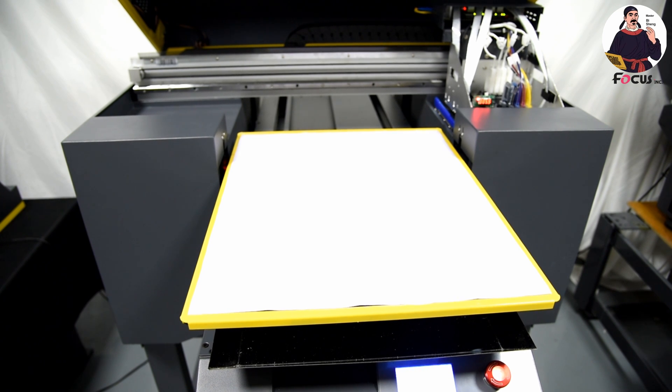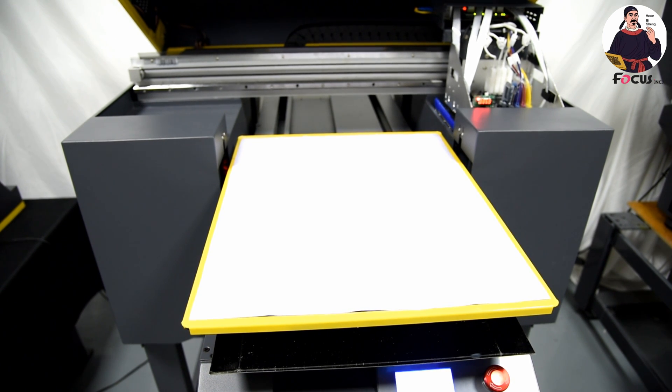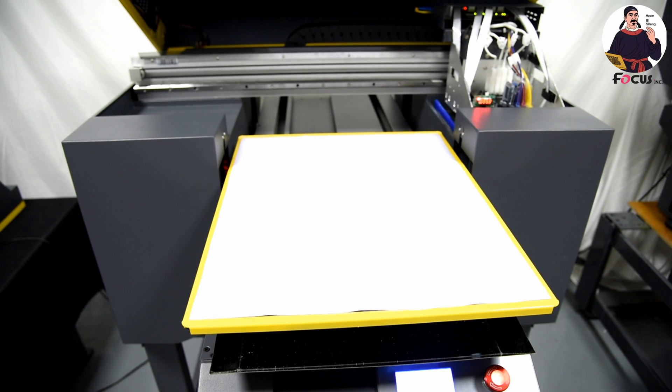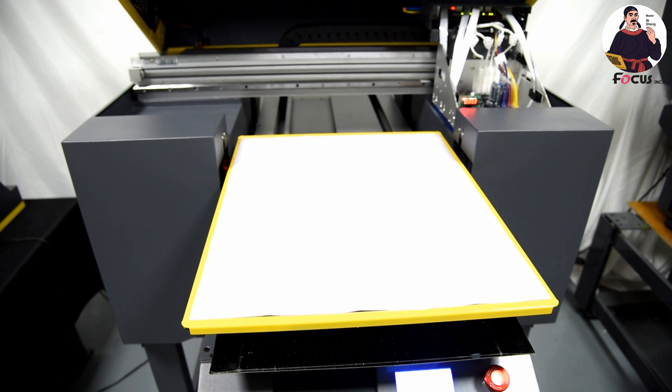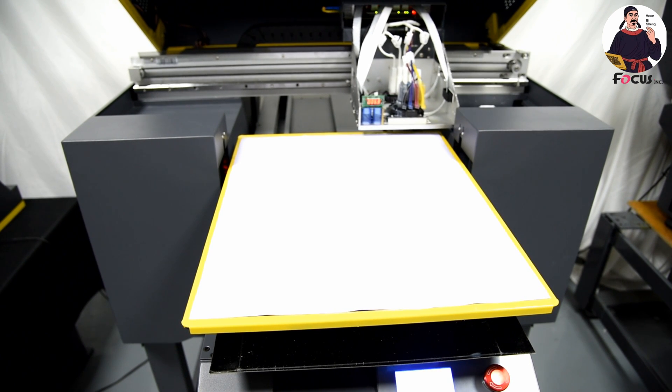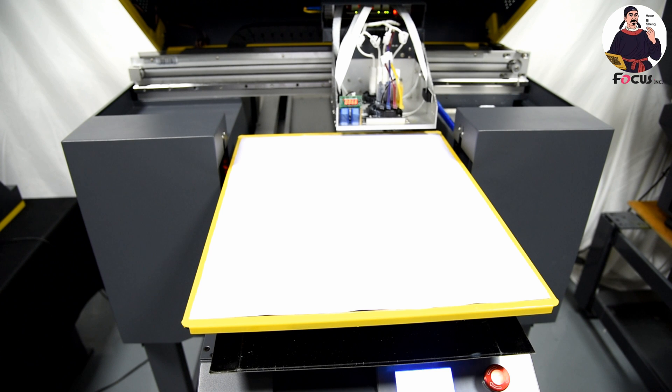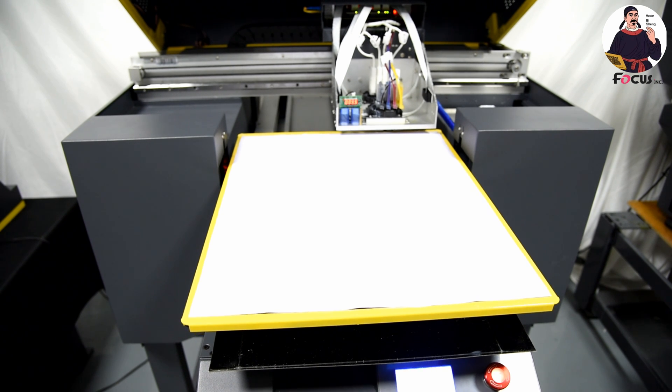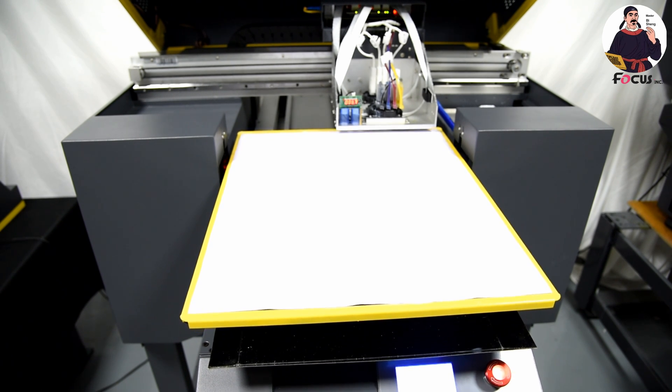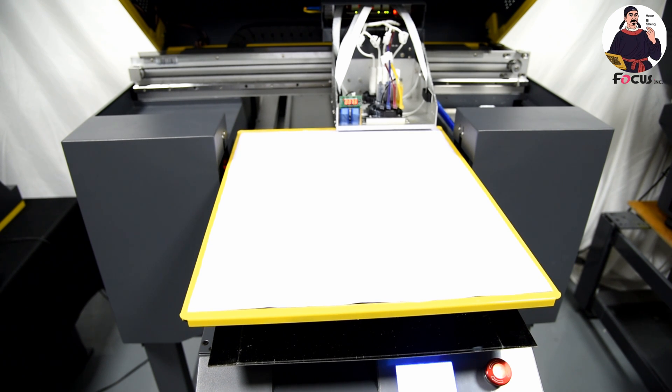First, we need to move the cartridge out of the home position and move up the table. The gap between the printing head and the media is 2 to 3 millimeters.